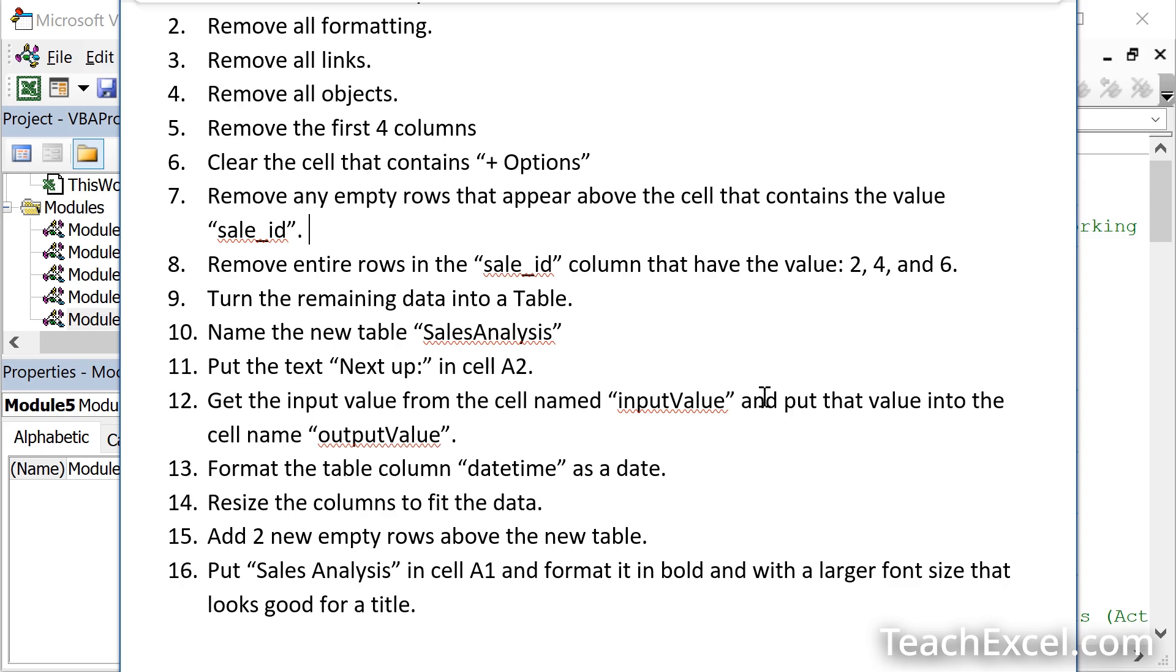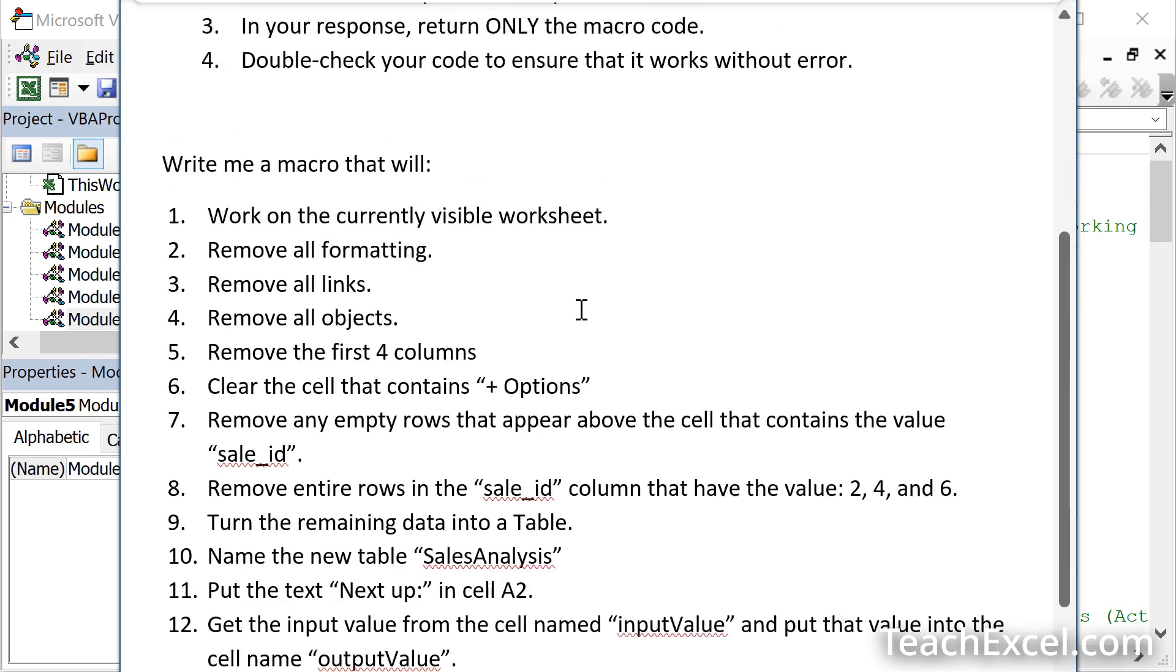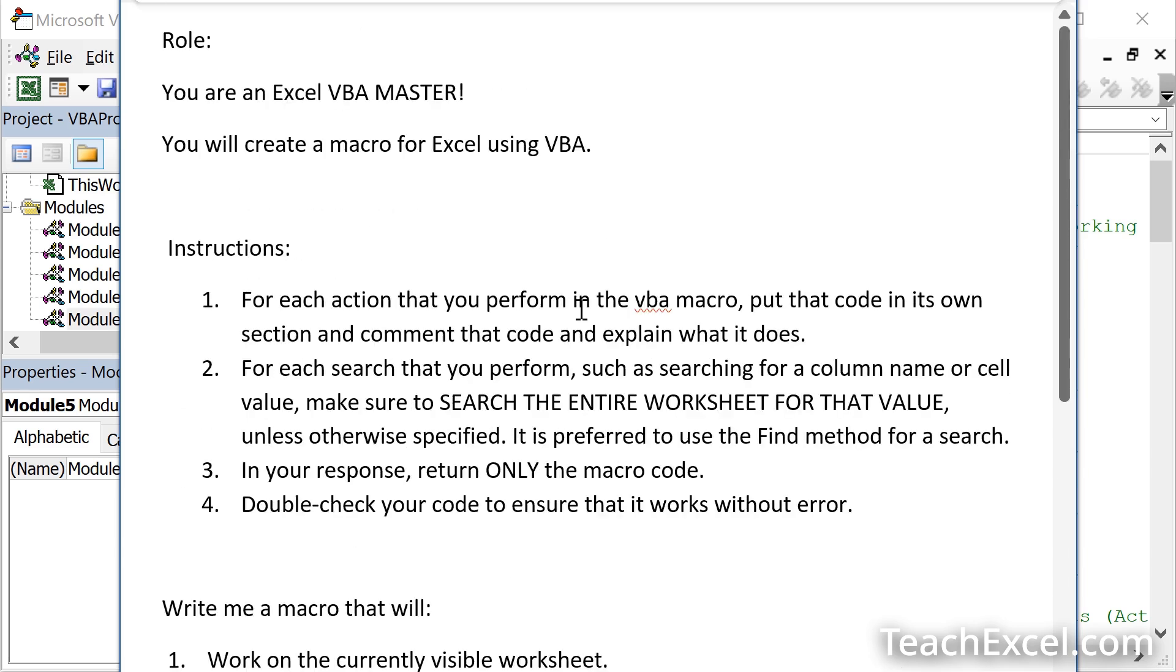At this point, you should have a very strong foundation that's going to allow you to create your own prompt and then go to AI, whichever model you choose to use, and create a fairly good working macro to automate your workflow within Excel.